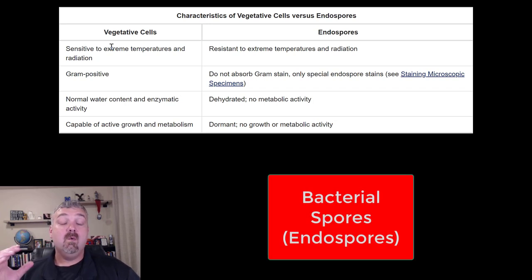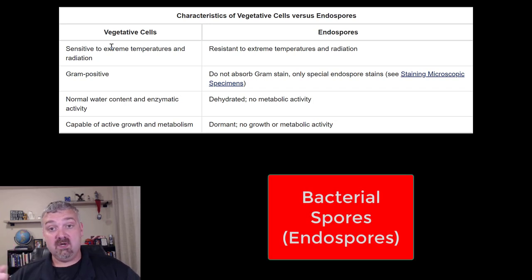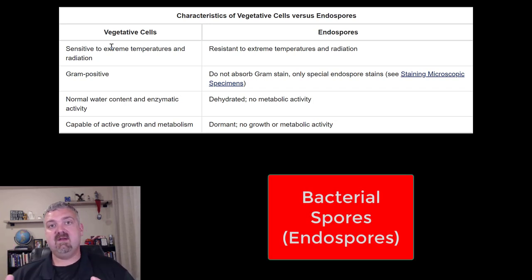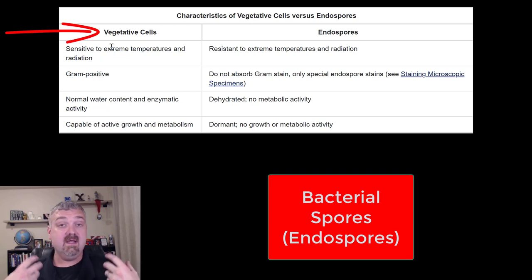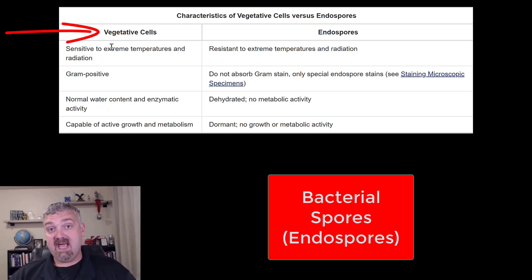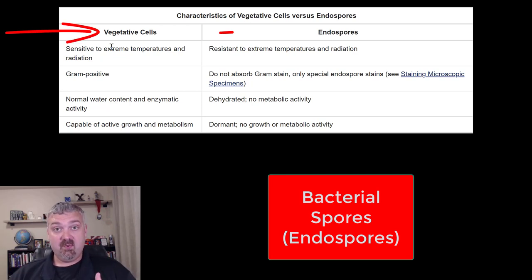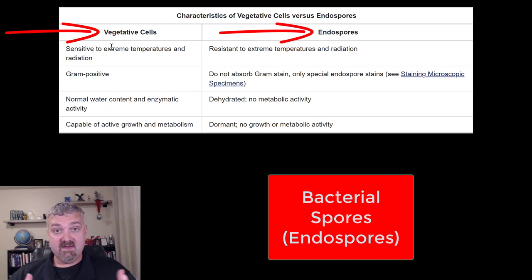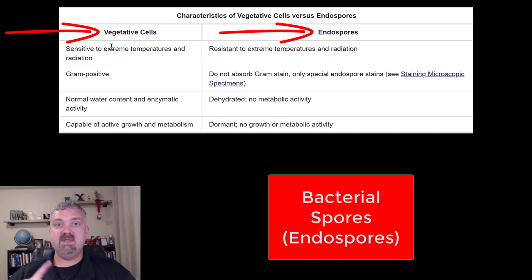Hey everybody, Dr. O'Neill here. We're going to talk about spores. Here on the screen I have a comparison of vegetative cells, which are living, metabolically active, reproducing cells, and endospores or spores, which are basically living but paused — they're not growing and they don't have metabolic activity.